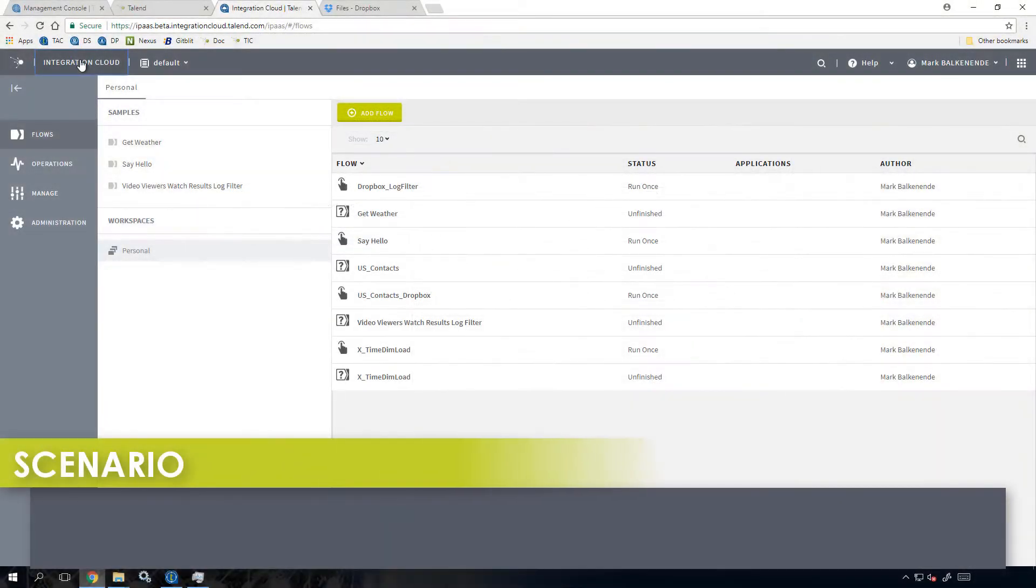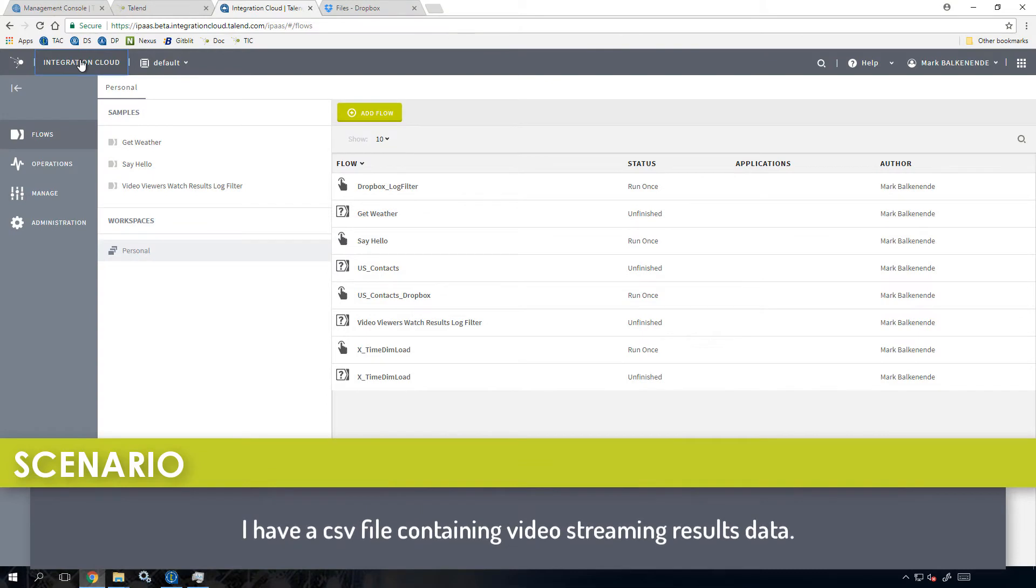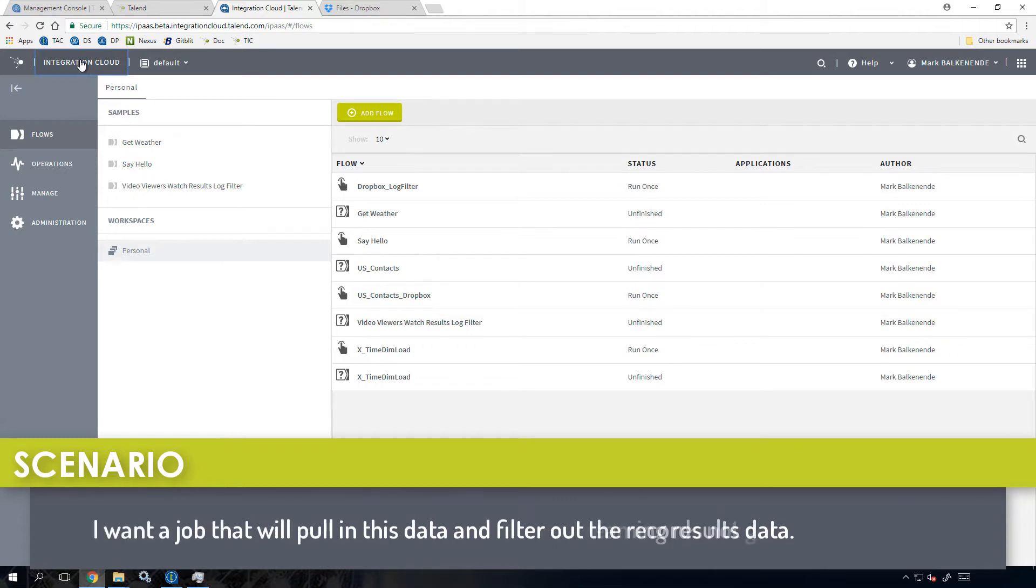In this example, I have a CSV file containing streaming results data, listing records capturing how much of each movie folks are watching. I want a job that will pull in this data and filter out the records not generating royalties.